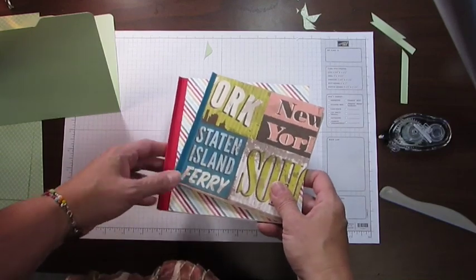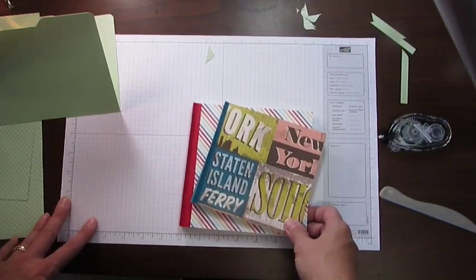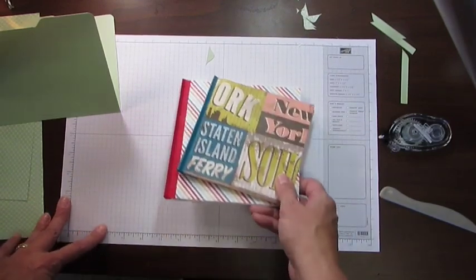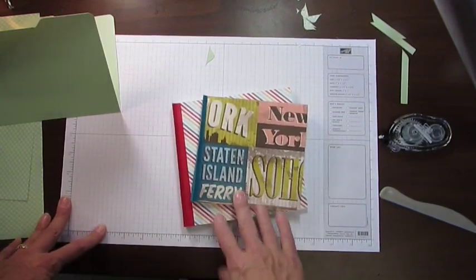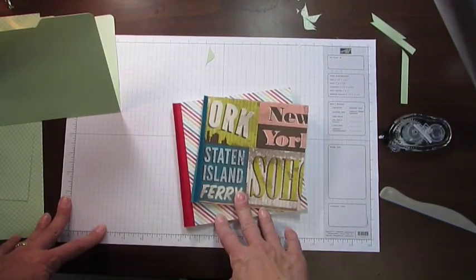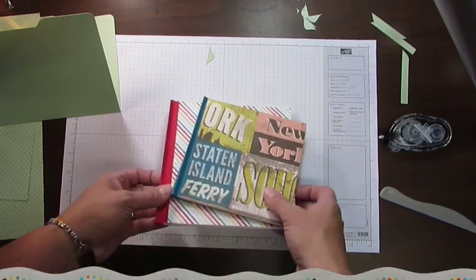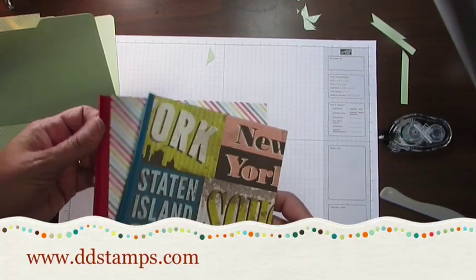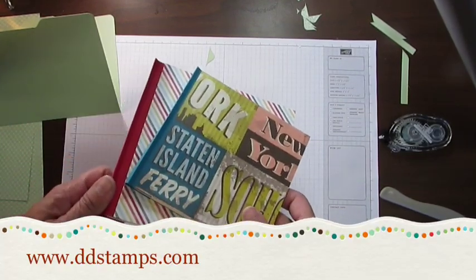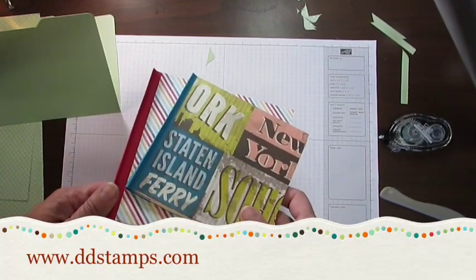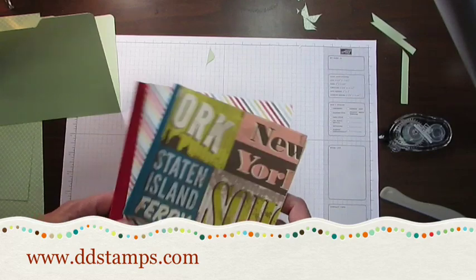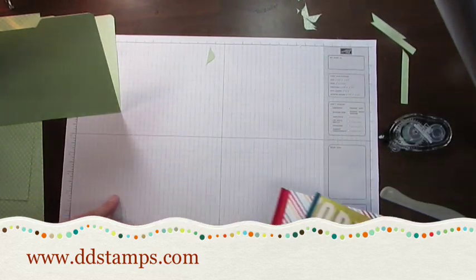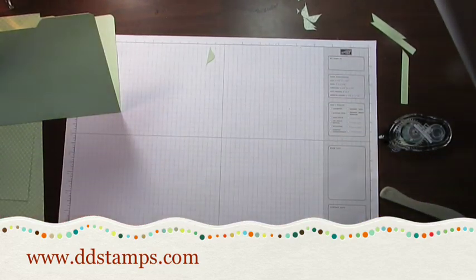If you haven't, subscribe to me on YouTube so you won't miss that tutorial. And also if you haven't yet signed up for my newsletter, do that. It's at www.ddstamps.com. Thank you. Have a great day. Bye.